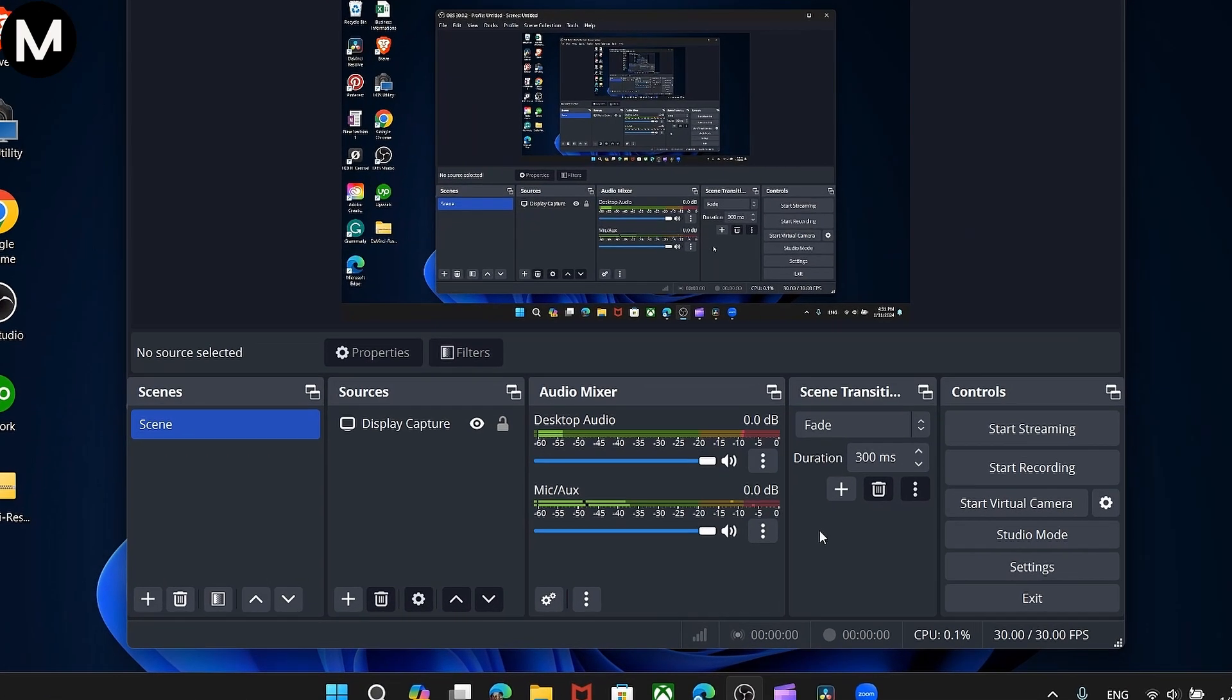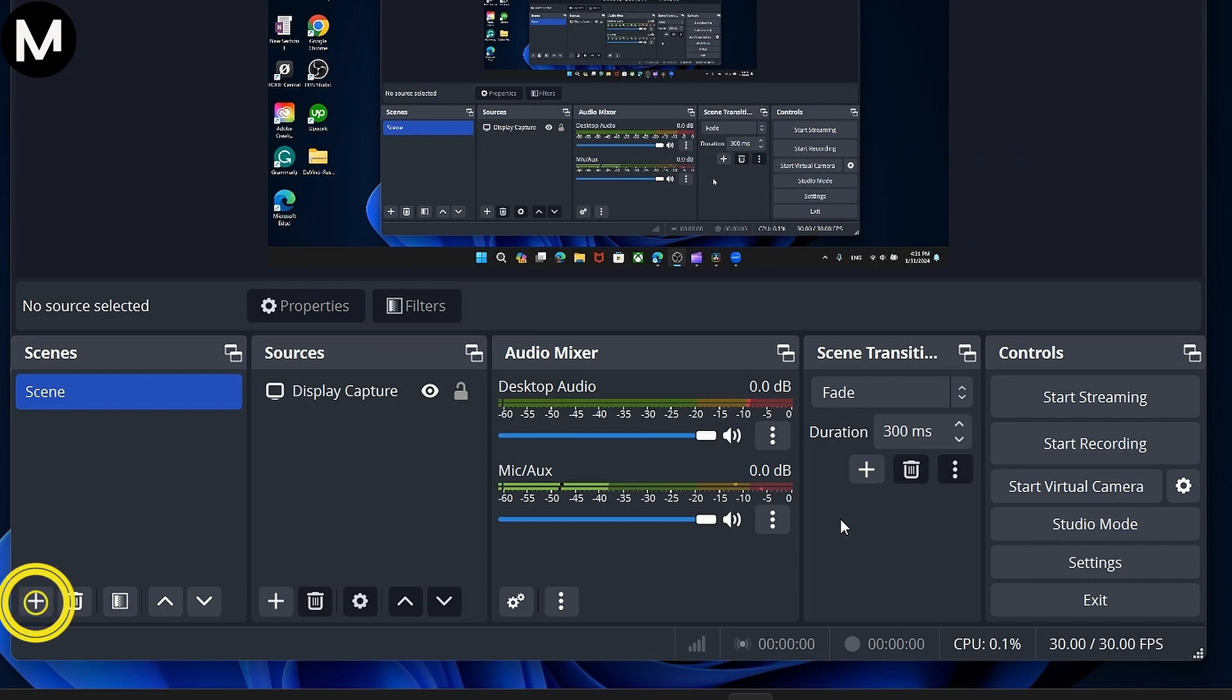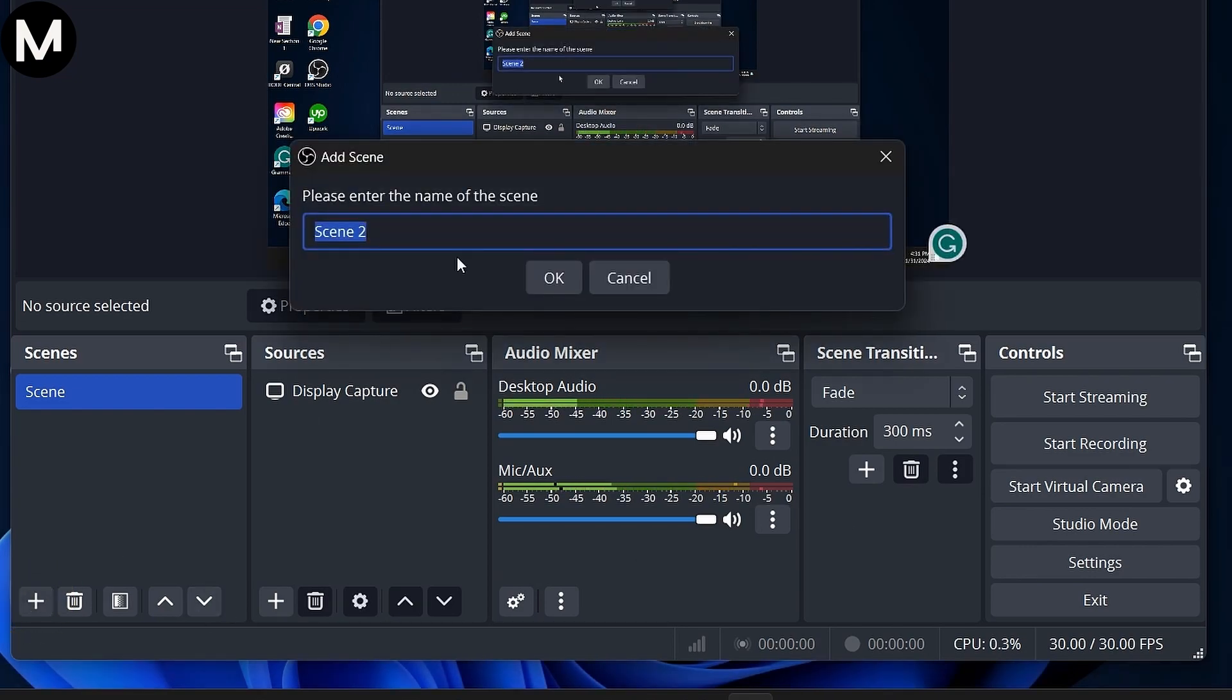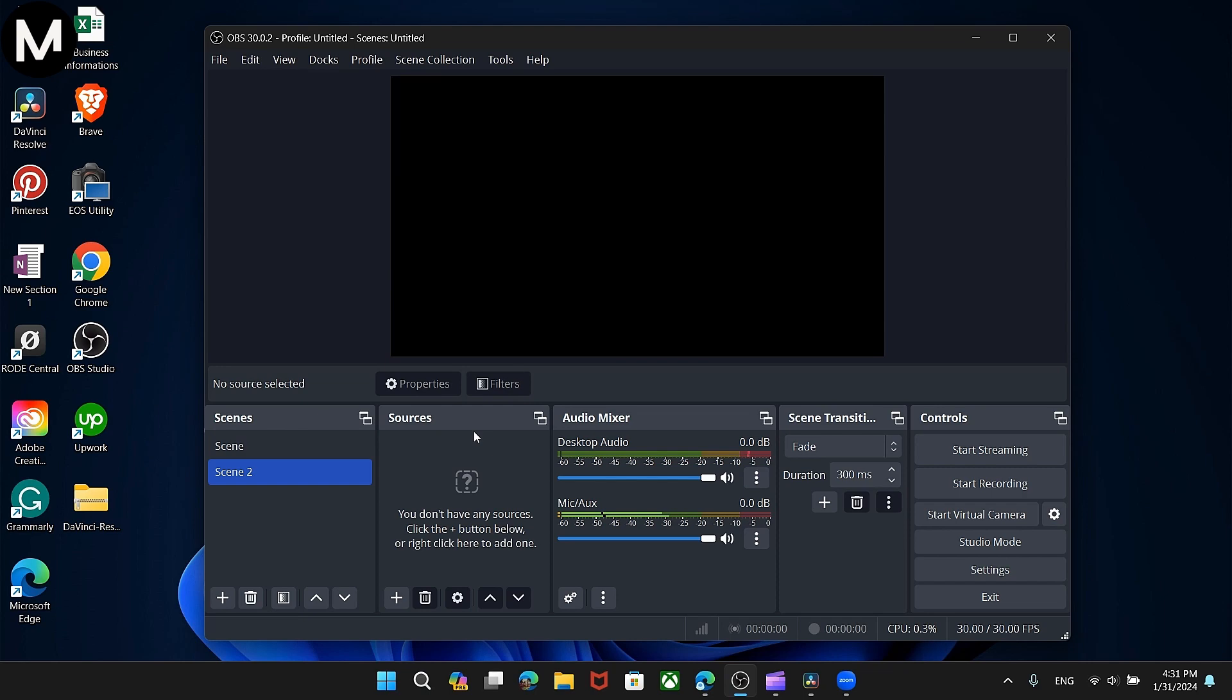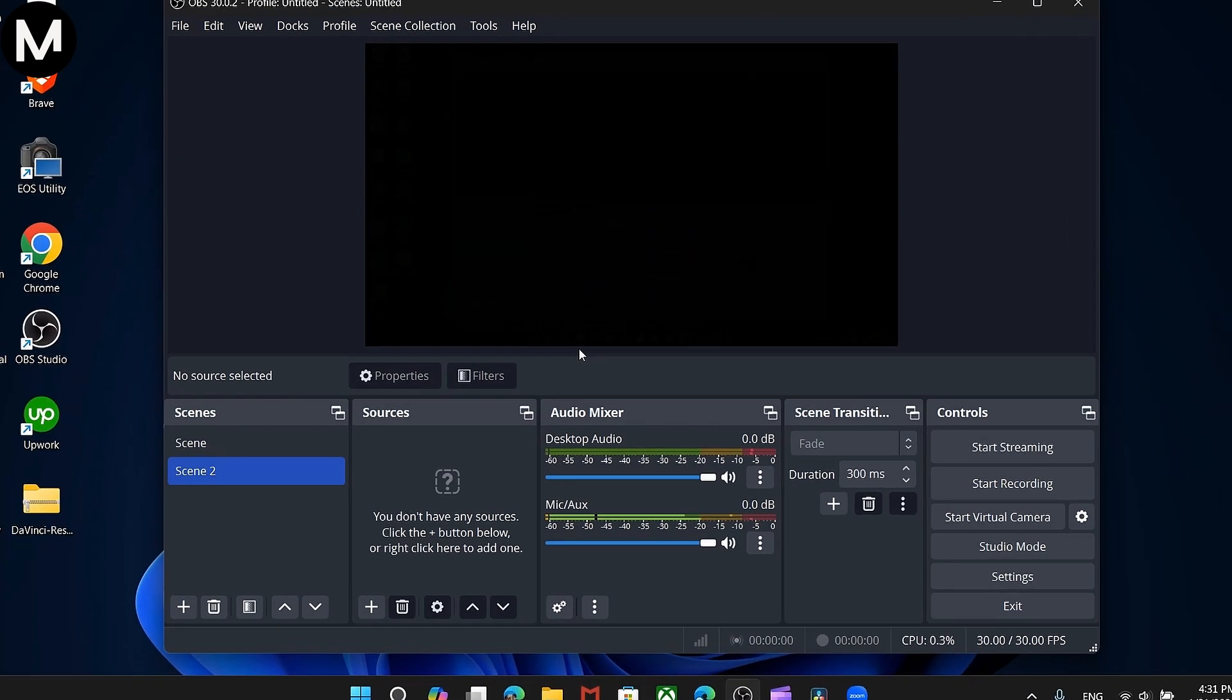Once downloaded and installed, go to the Scene Collection, click New, and name it. This scene will be the canvas for capturing your Zoom meetings.